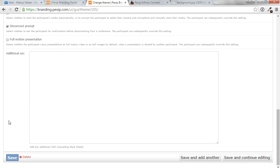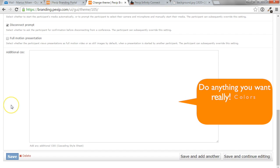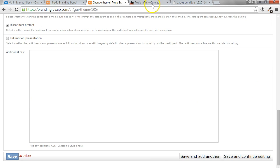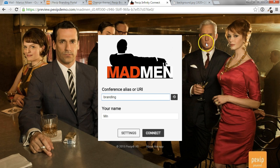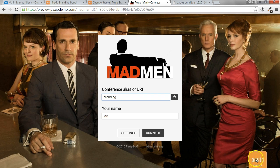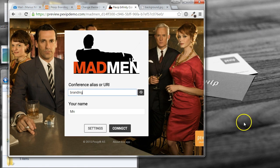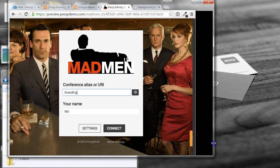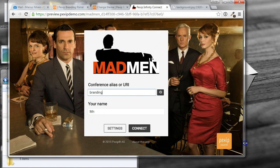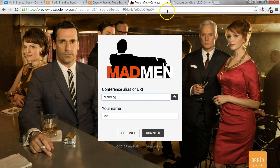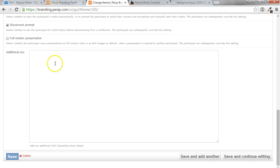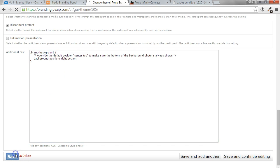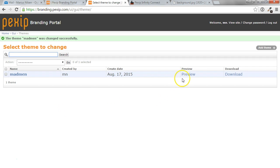You can also put in additional CSS in this field. So let's assume you want to have the background image in a fixed position. For example, in this case, the Pexip logo is just part of the background image. But as the window gets resized, this image may disappear. So if you want to insert some CSS to lock the background image to the right bottom position, we can go ahead and save this and do a new preview.